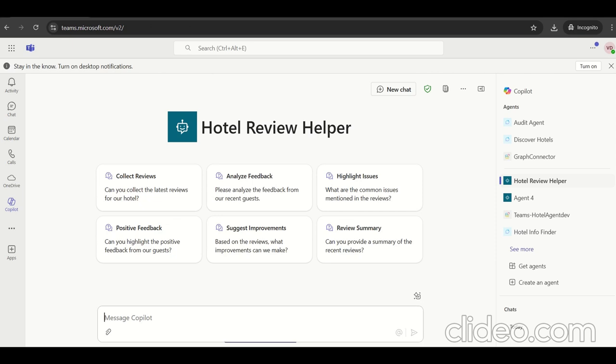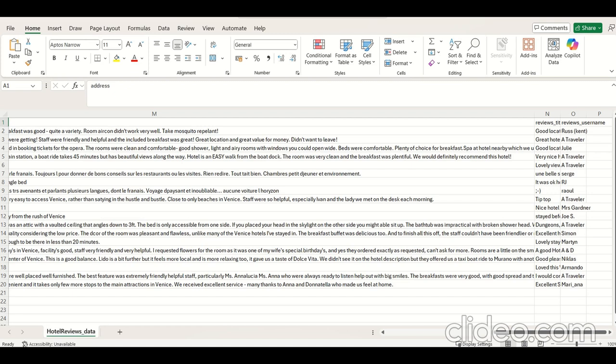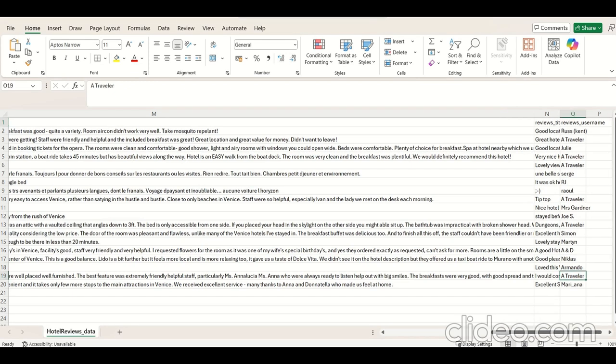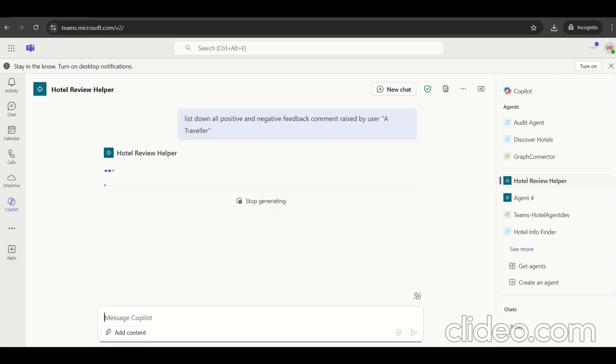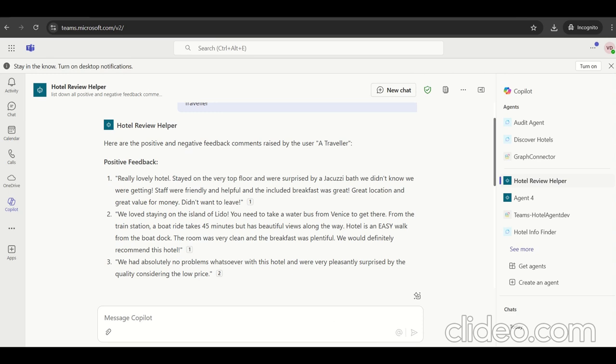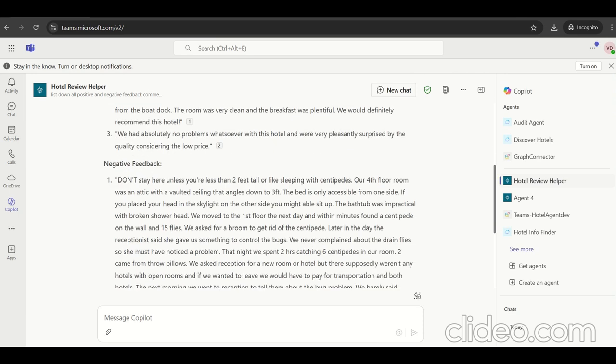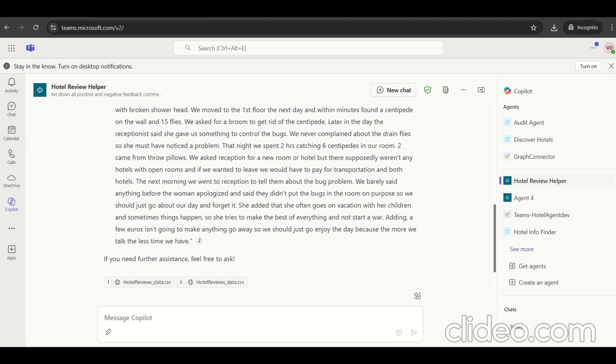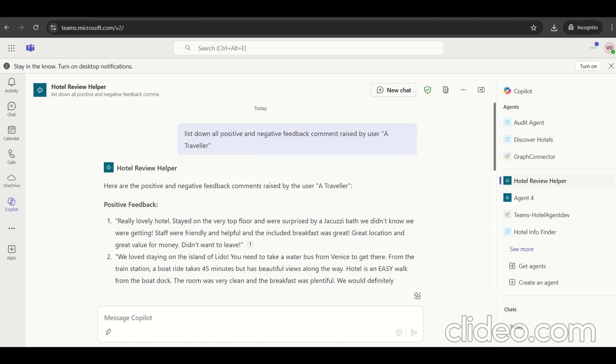Let's type the prompt: download all the positive and negative feedback comments raised by the user traveler. There is a traveler as a user who has raised a couple of feedbacks, and we need to analyze what are the feedbacks as positive or negative. The result has appeared showing what are the positive and negative feedbacks raised by the users. We have successfully tested and connected with Azure AI search using the OpenAI text embedding-3-large model.